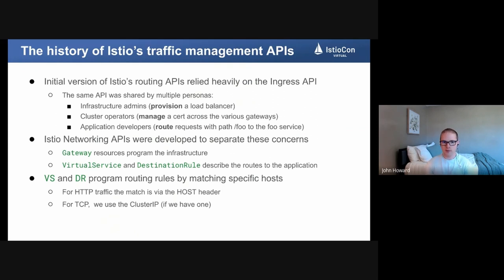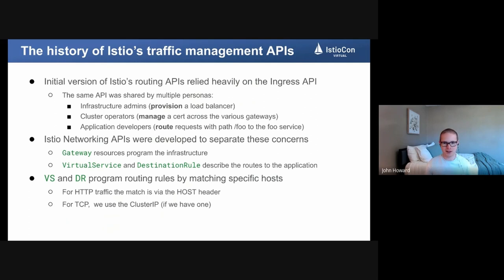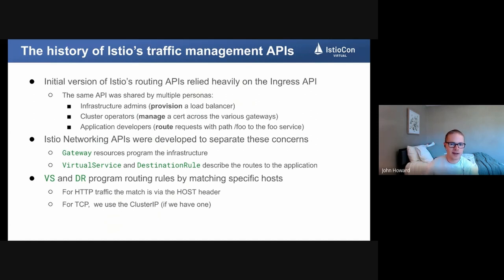So this is all great — we have a new API that's easier to use than Ingress due to the split of concerns, we offer a lot more functionality, and everyone's happy. To some extent that's true: we have a lot of hopefully happy Istio users. But there are still a lot of issues with the API that I'll go into in a bit.